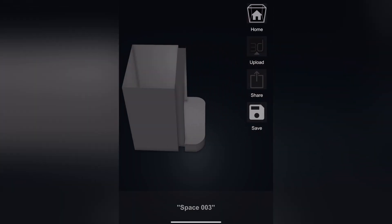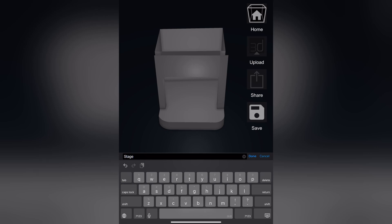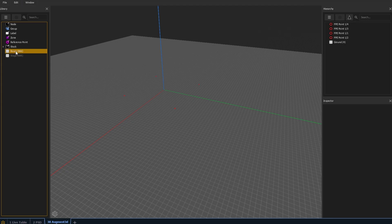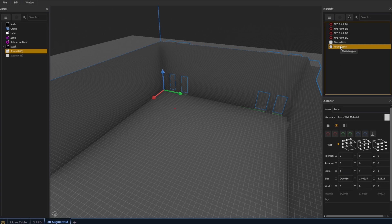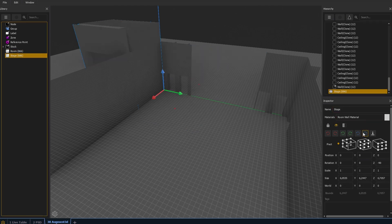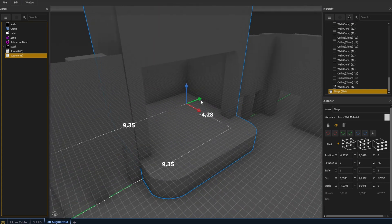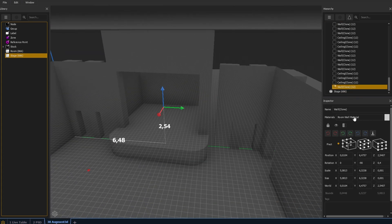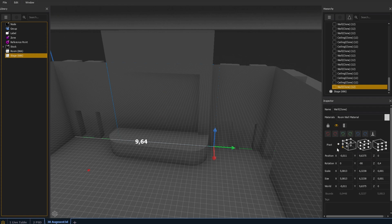And there we have it — a complete 3D model of the stage. Now I load both scanned areas into augmented and align them. I expand the model hierarchy and make the stage side wall invisible. Next I align the left side of the stage with the auditorium.